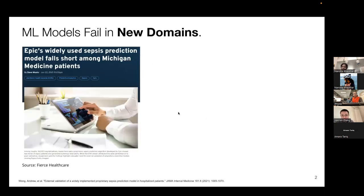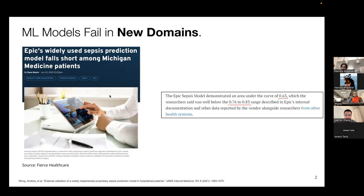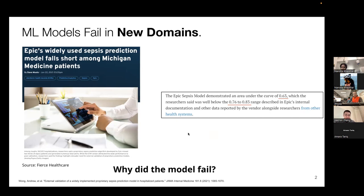Machine learning models often fail in new domains. In the clinical setting, one famous example is the EPIC sepsis model. EPIC is a large EHR database software company, and around 2017 they developed a proprietary model to predict sepsis risk for patients in the ICU. A few years later, a paper published by folks at Michigan found that the model performs much worse than EPIC reported — EPIC reported 0.8 AUROC, whereas on Michigan data performance was 0.63. So if you're a practitioner working with this model, you might ask: why did the model fail?